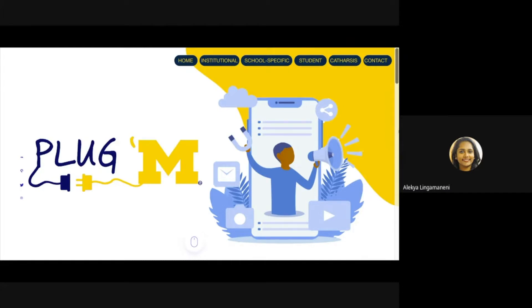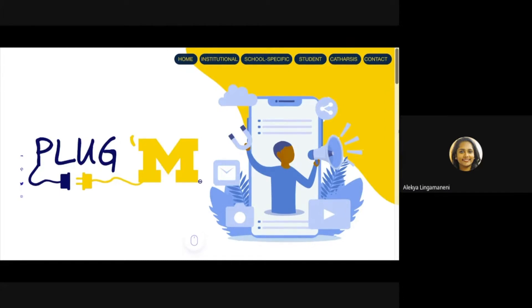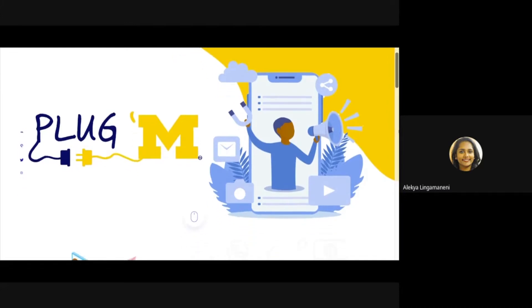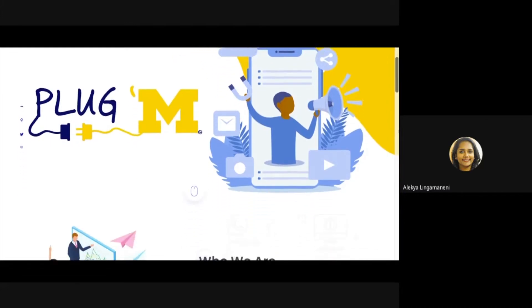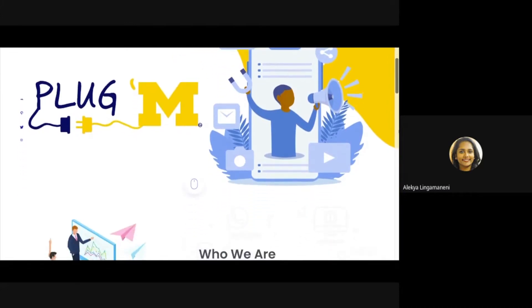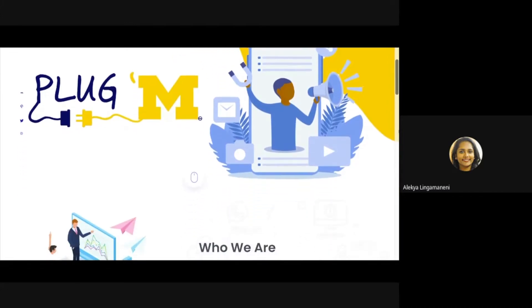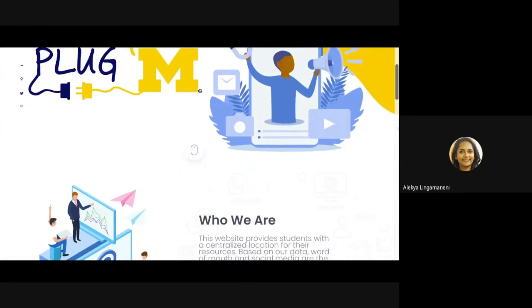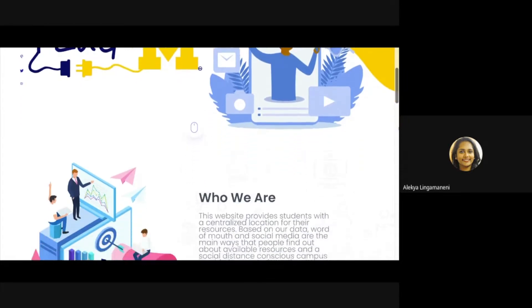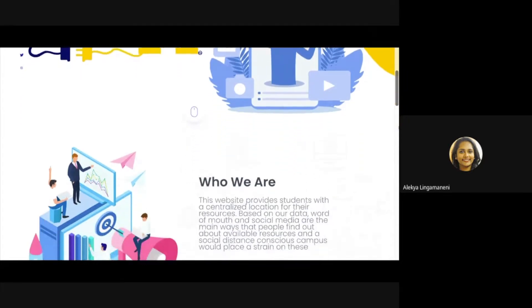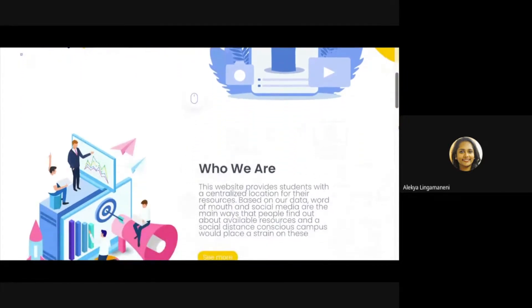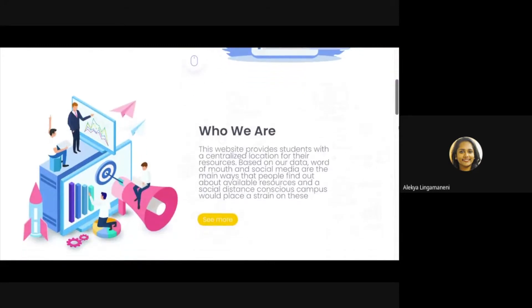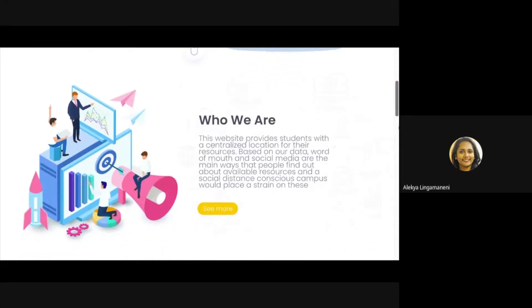We found that there are currently no centralized locations or resources to meet the growing needs of students, specifically students belonging to marginalized and resource-constrained communities. Typically, many of these students rely on word of mouth to hear about the resources available on campus, but social distancing and being virtual has limited these conversations between students.